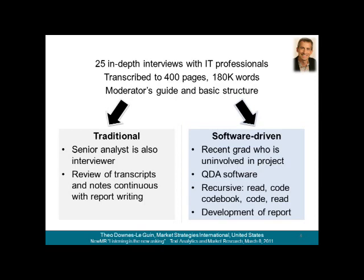The second analysis path, which I'll call software-driven, was done by a recent university grad who had not been previously associated with Market Strategies or with the project. He had no significant background in the subject matter, and although he was familiar with the principles of qualitative data analysis, he had never used the software we chose for this experiment. Using transcripts as source material, he created a code list, coded the text, and used numerical and graphical analysis as a means to build the report. The two analysis processes proceeded completely independently so that we would eliminate the chance of either team contaminating the other's interpretations.